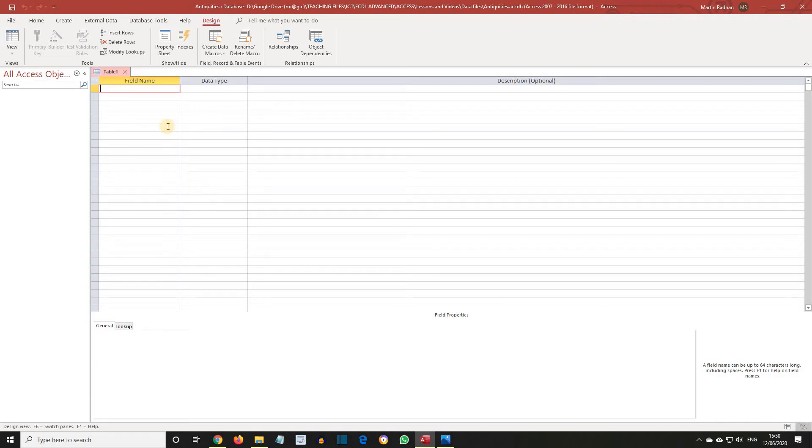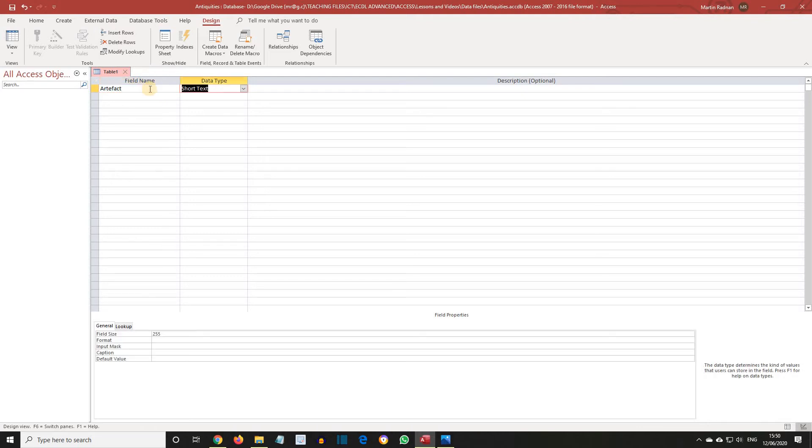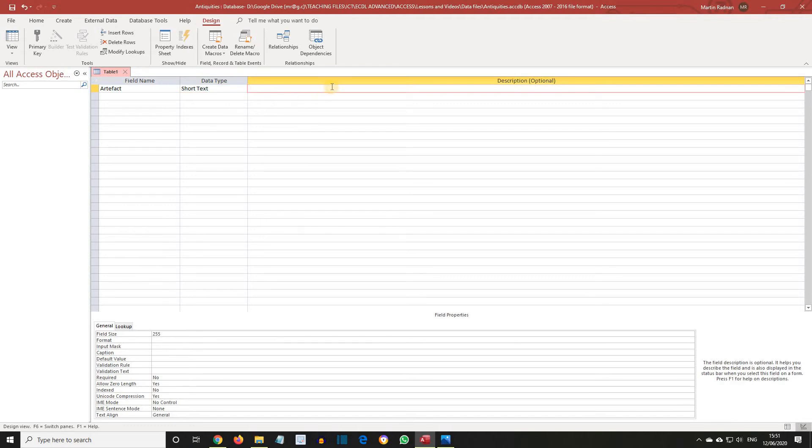In the first row, type Artifact in the Field Name column. Press Tab to move to the next column. Short Text appears in the Data Type column. Press Tab. The cursor is now in the Description column. Enter the words Type of Artifact, Date, and then press Tab.